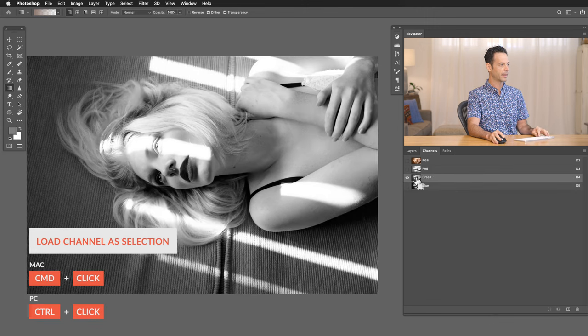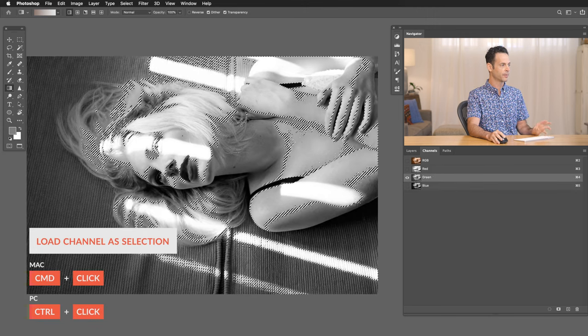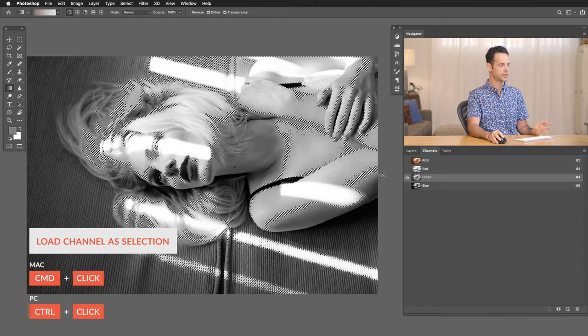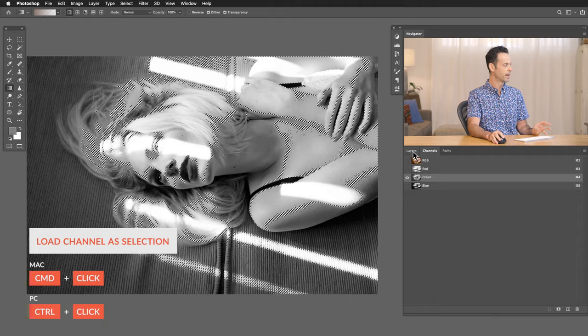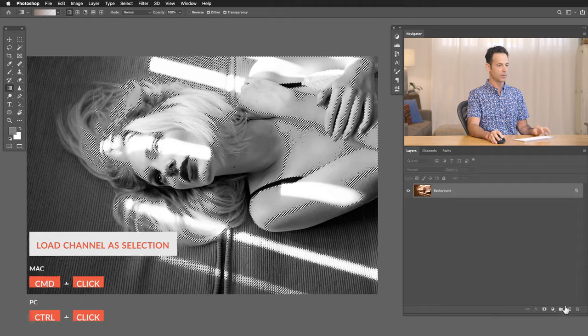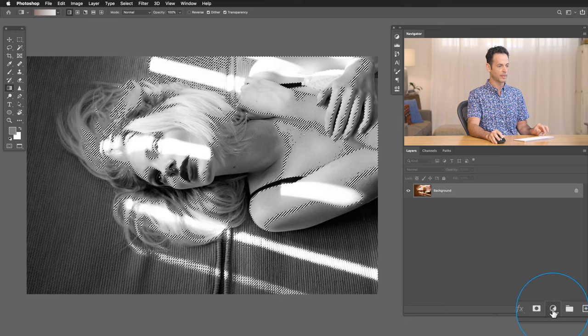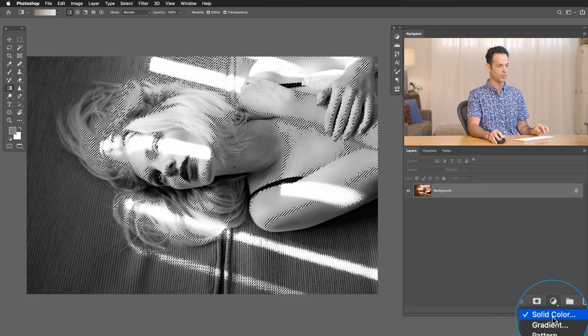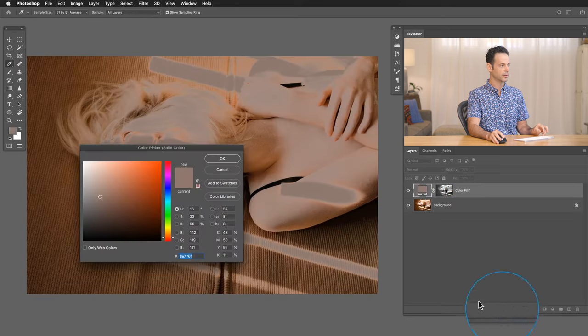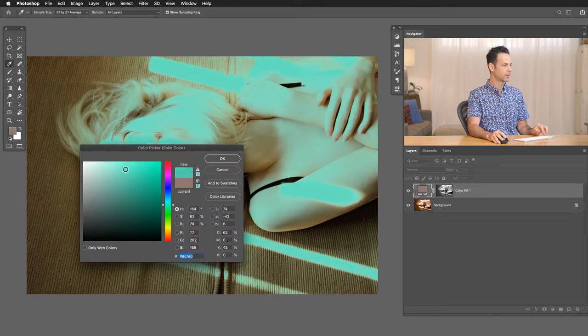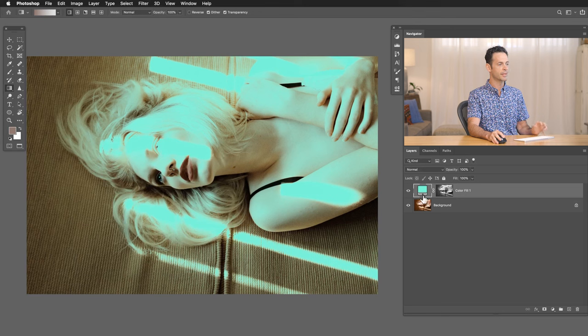I'm going to hold control or command and click right here on the thumbnail and you're going to see it turns the highlights into a selection. So now we're just going to grab our adjustment layer right here at the bottom. Go to solid color and I'm going to choose a nice bright green color. Hit OK.